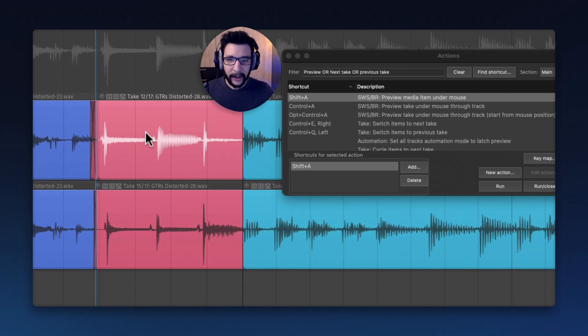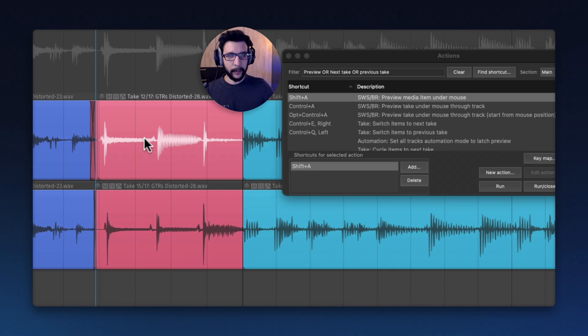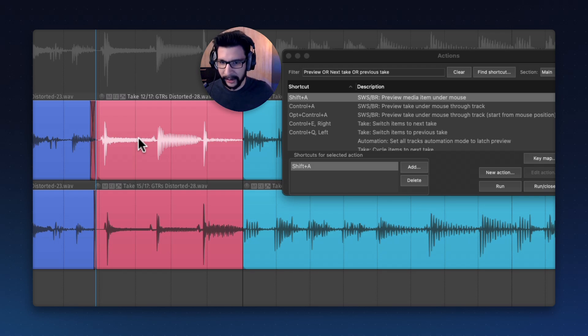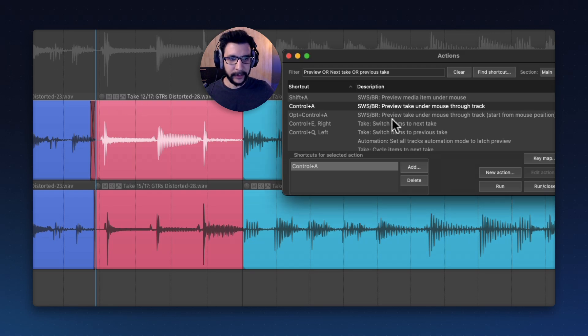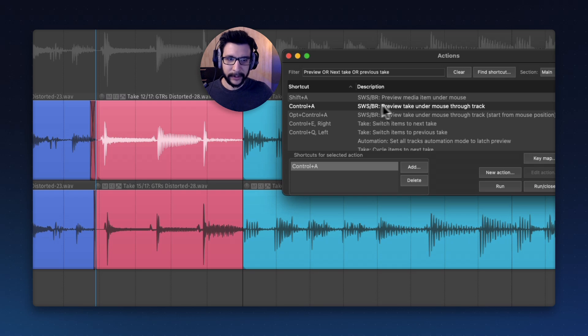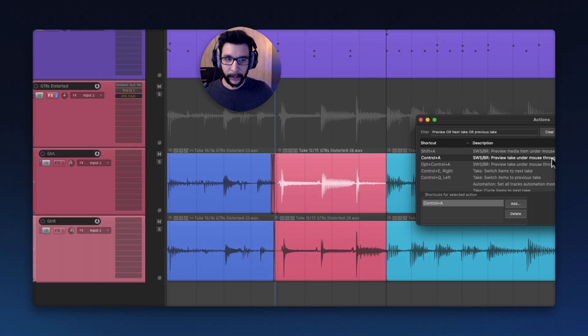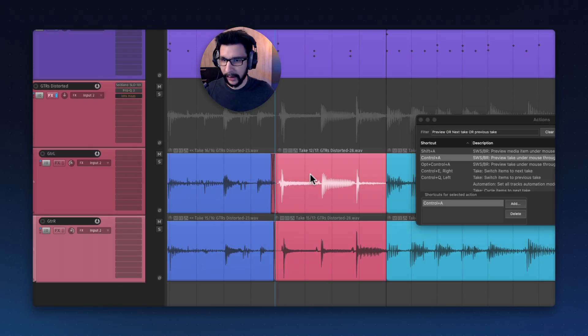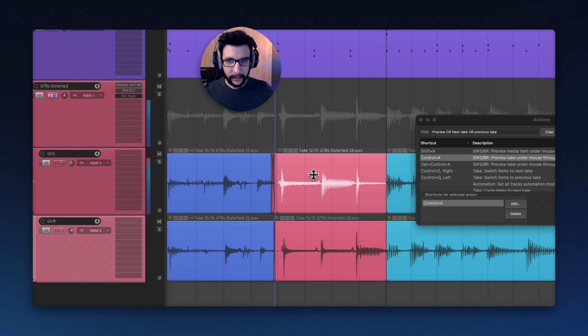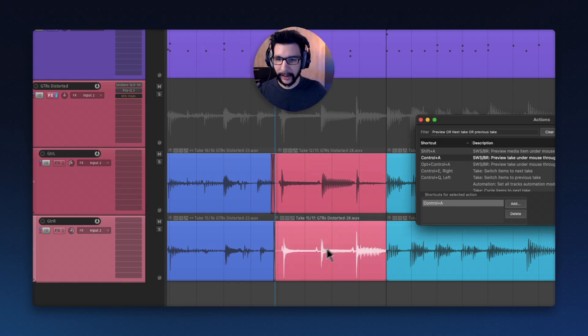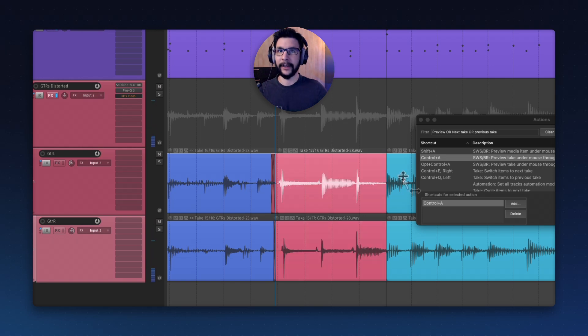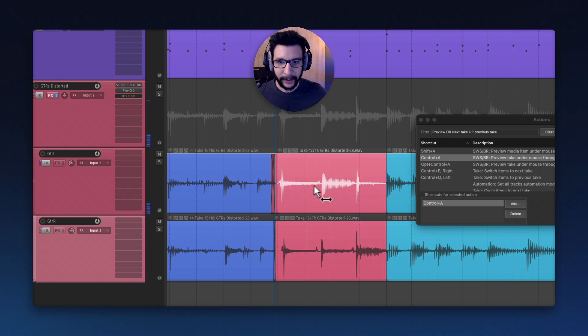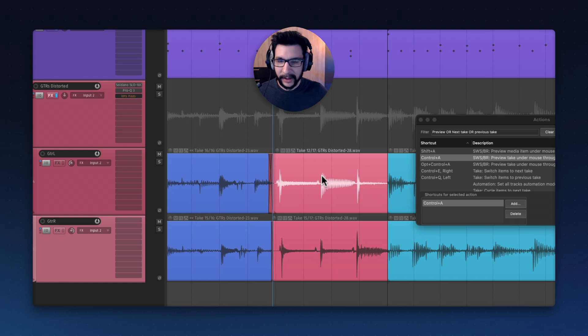Right now, you're hearing just the DI, which can be good if you want to hear if there's an issue with the DI. However, if you want to hear it through your amp tone, that's also possible. There's one called preview take under mouse through track, which when you run it, you hear your takes through the track with your tone. Very handy. This will come into play when we do more splits and stuff.